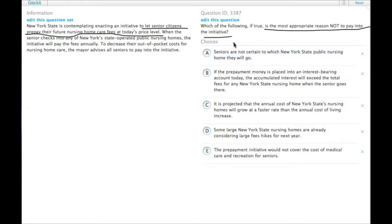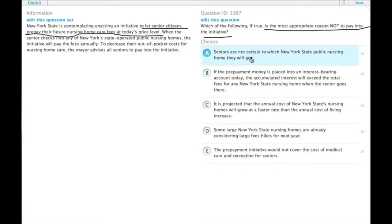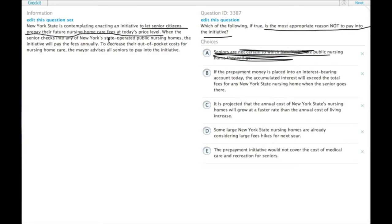Well, we'll find an answer. A. Seniors are not certain to which New York State public nursing home they will go. This doesn't matter because it actually works when they check into any state-operated public nursing home.